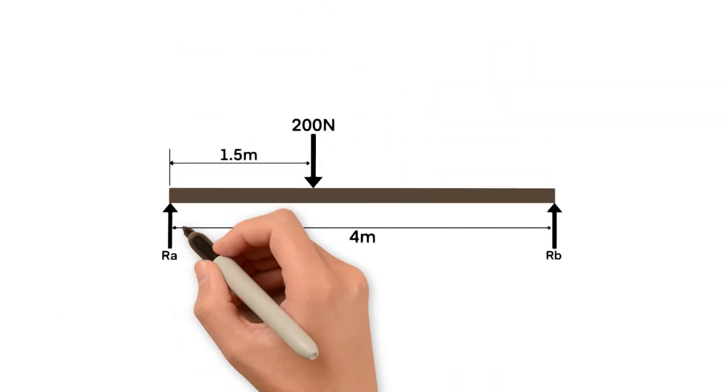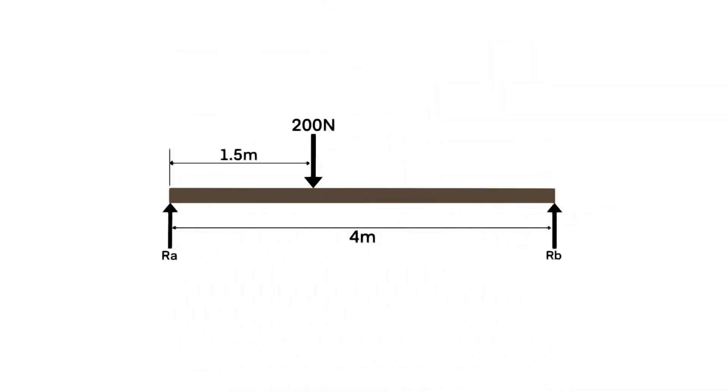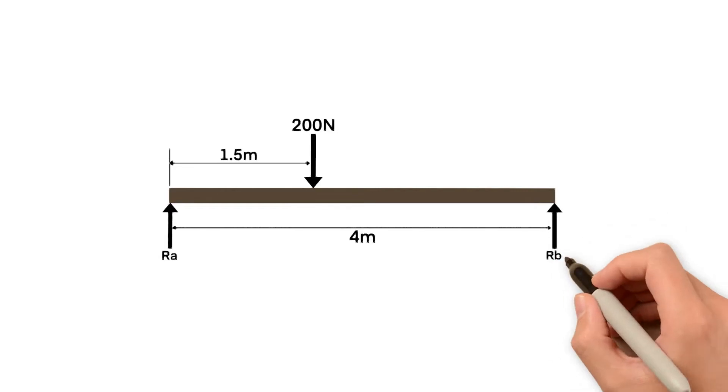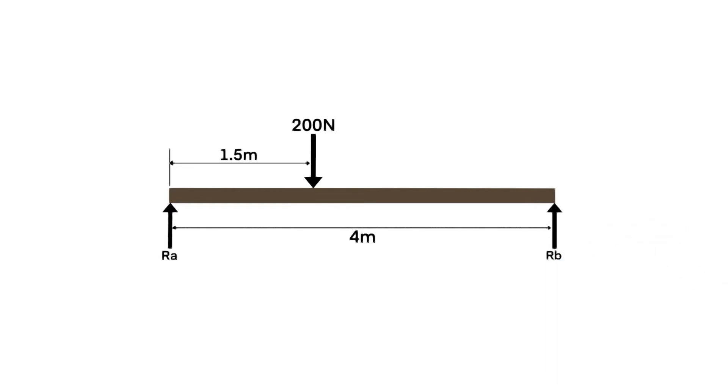If we look at the beam we can see that it is 4 metres in length and has supports at either end labelled RA and RB. It has a 200N load applied 1.5 metres from the left.